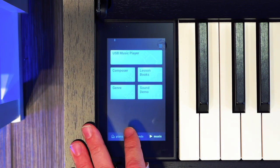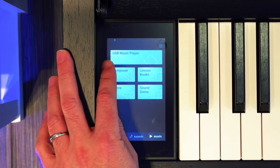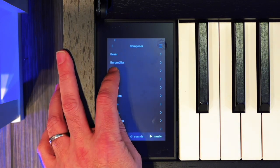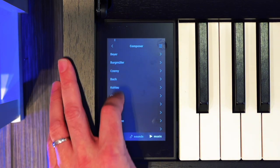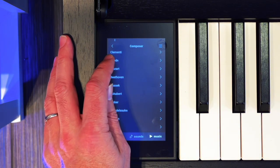And then, as mentioned, you've got Music. So you can play a whole bunch of preloaded music sorted by composer.